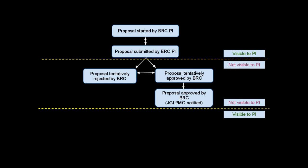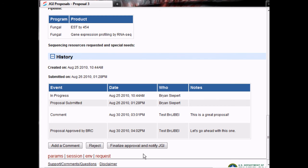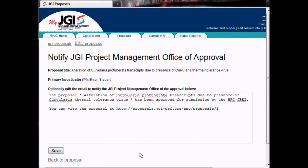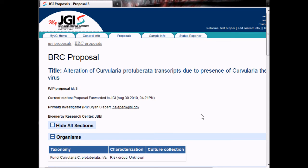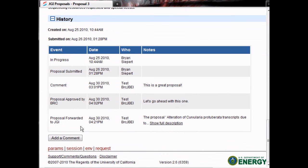The PI will not see these changes. They will only see the end result of either being approved or rejected. As you can see, we can still reject the proposal, but in this case we are going to finalize the approval and notify the JGI. The next window shows the email that will be sent to the JGI Project Management Office when you finalize the approval. You can do so by clicking Save, or you can edit the boilerplate text to customize the message. You can now see that the proposal is marked as being forwarded to the JGI, both in the status and in the history below.